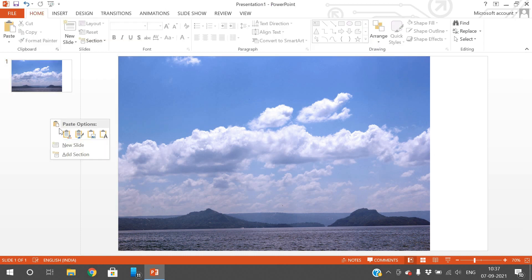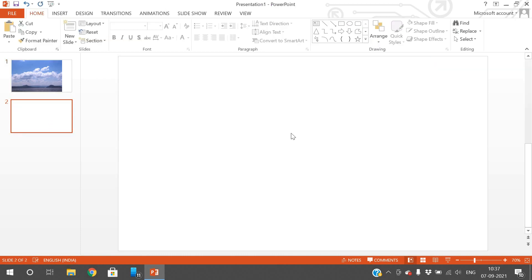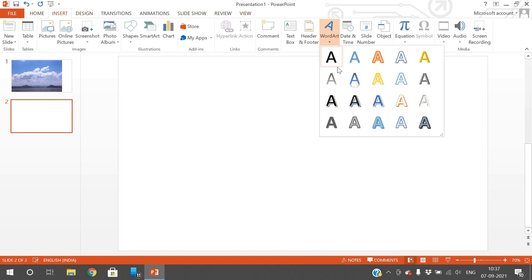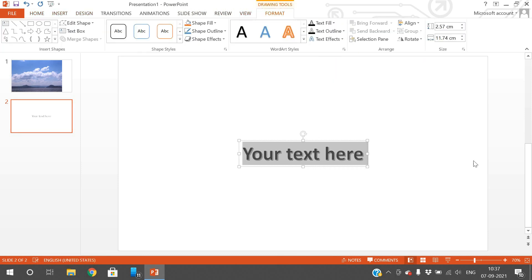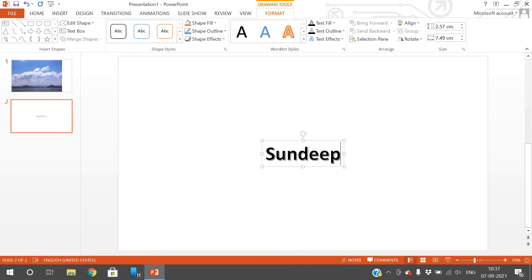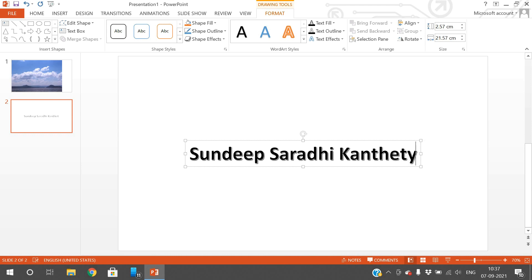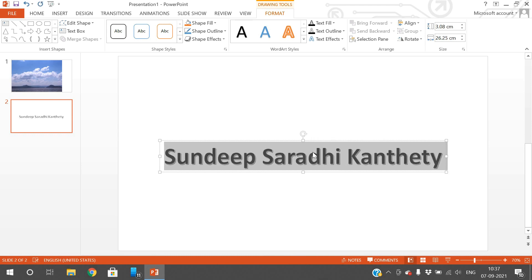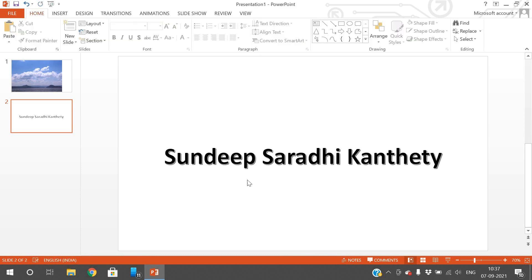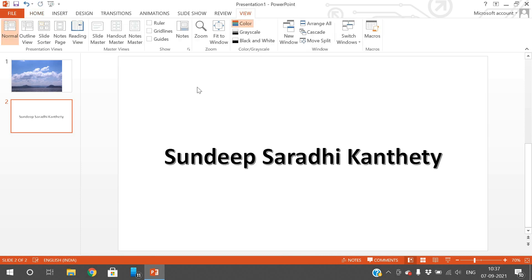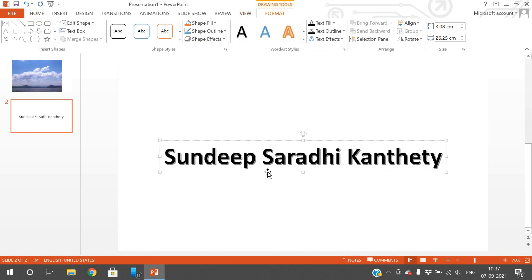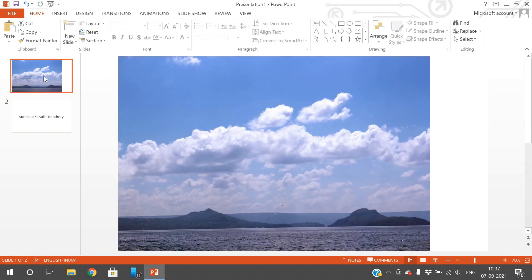On a blank slide you don't have any Format menu. If you insert any text, you can observe in the menu bar there is now a Format menu. So this Format menu will be available when you have an image or text selected.